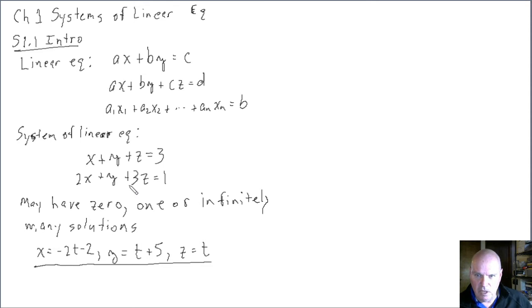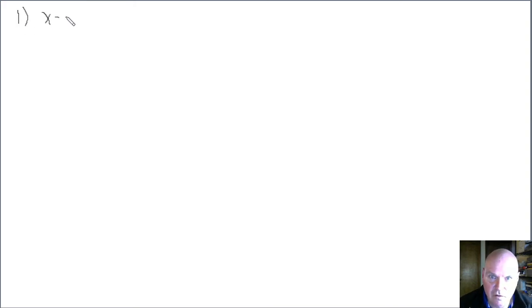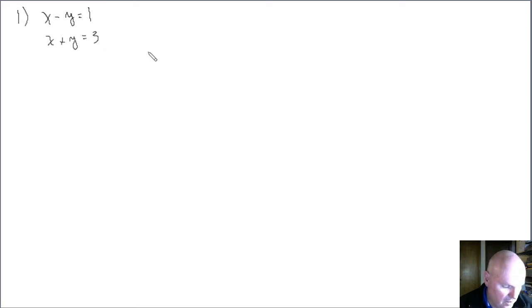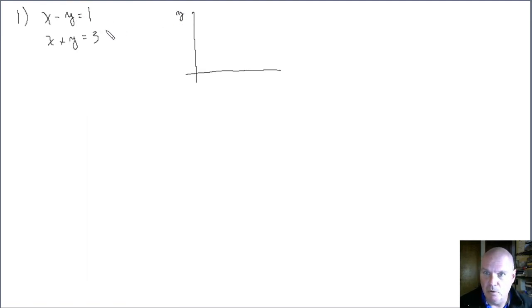We want to look at this concept of zero, one, or infinitely many solutions geometrically for some second-order systems. So let me erase the board. The first case we'll look at is this system: x - y = 1, and x + y = 3. We can actually plot these — solve for y. Here we'd have y = x - 1.